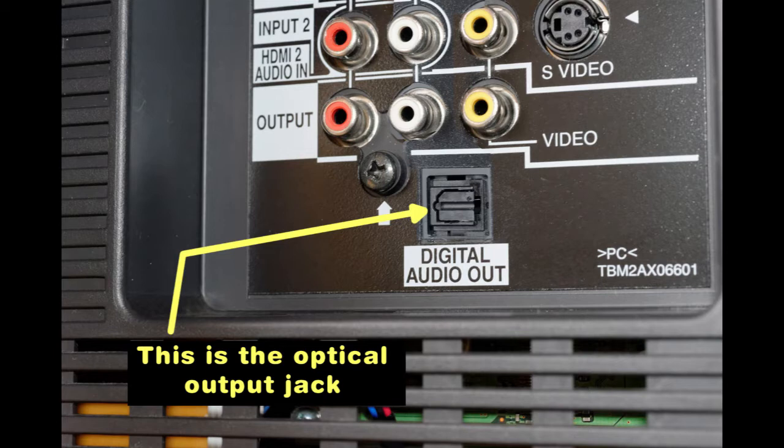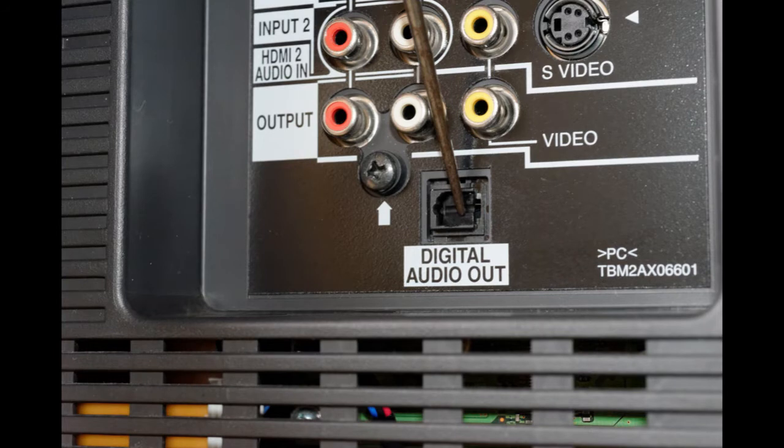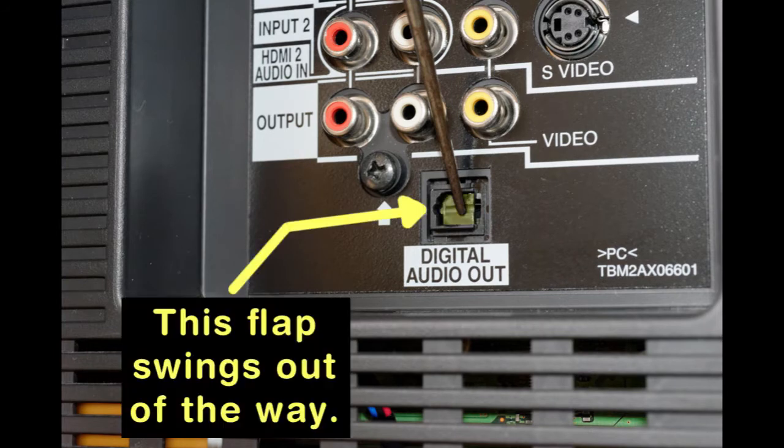This jack typically has no metal surfaces. Unlike the other jacks on the side or back of the TV set, the optical jack includes a little spring-loaded flap over the jack's opening. This prevents dust from collecting inside the optical jack.